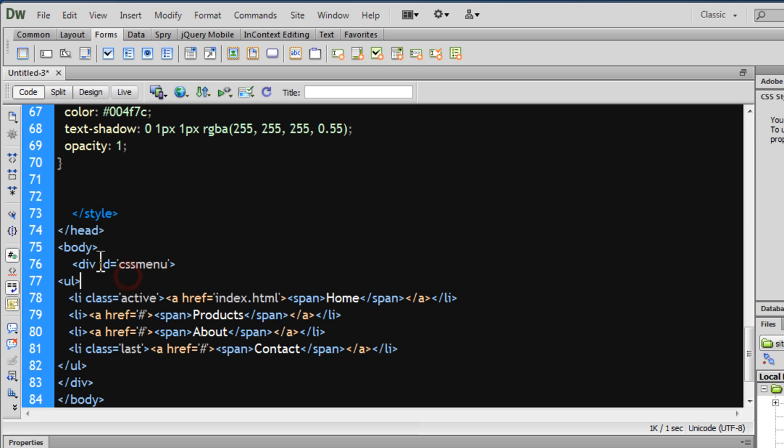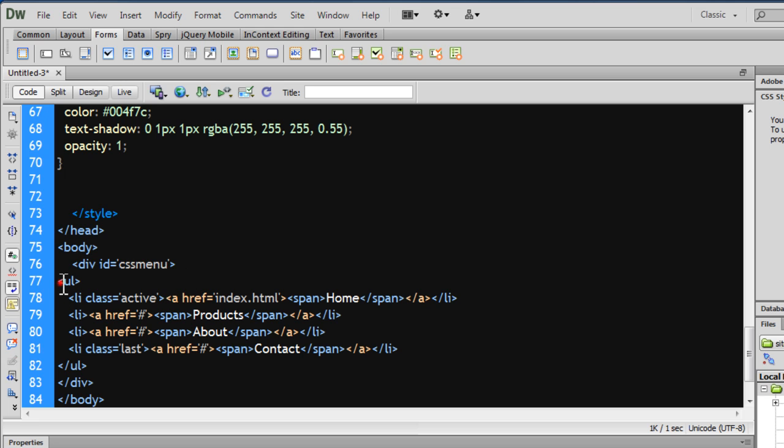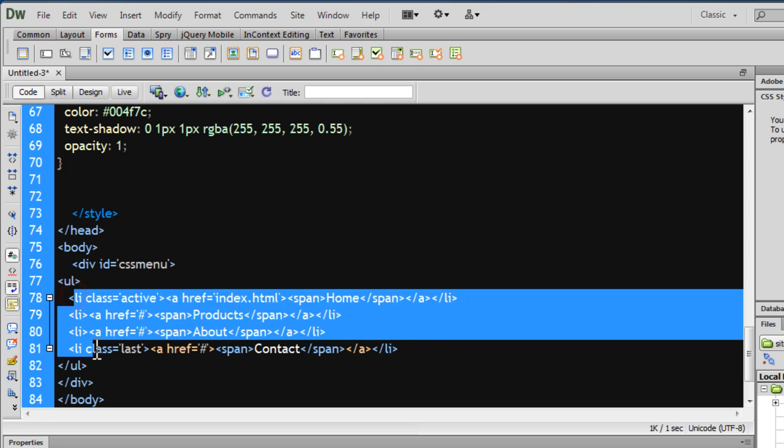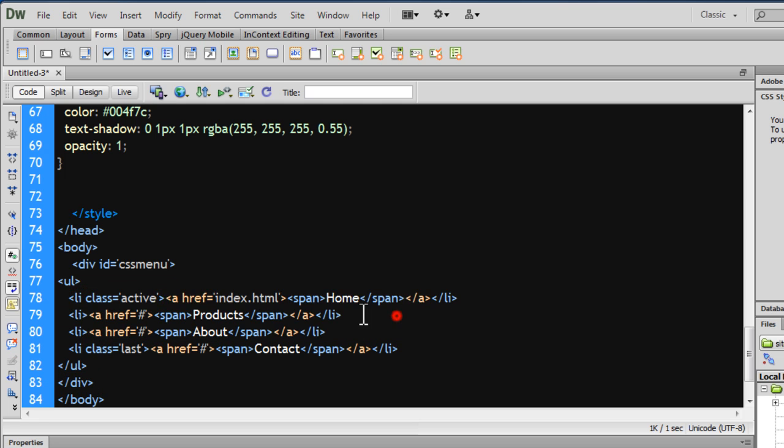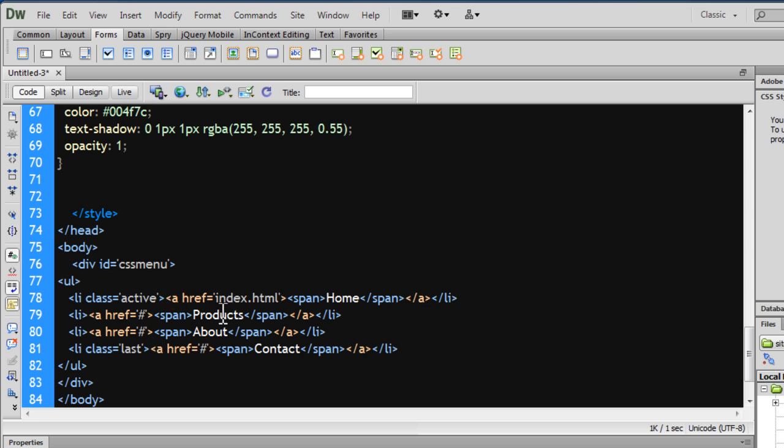Notice, the body of the document has a div, only single div with an ID of CSS menu. Has an opening UL tag out here, has a closing UL tag out here, the div closes out here. Has four LI items which in turn have anchor tags, which have labels of home, products, about and contact and anchor tag pointing to index.html.